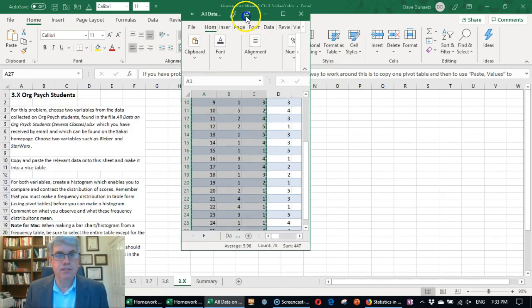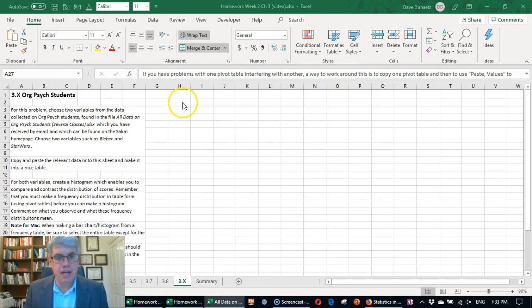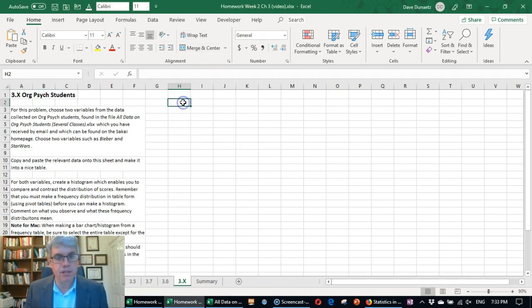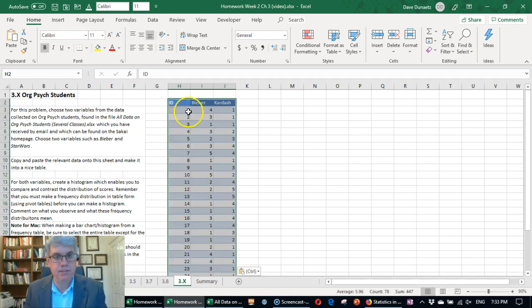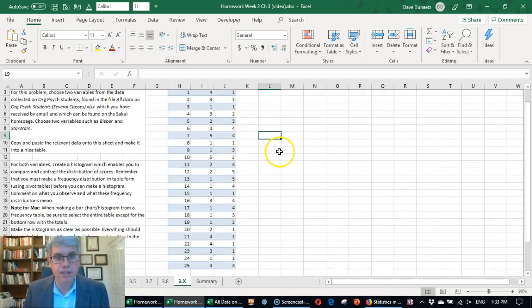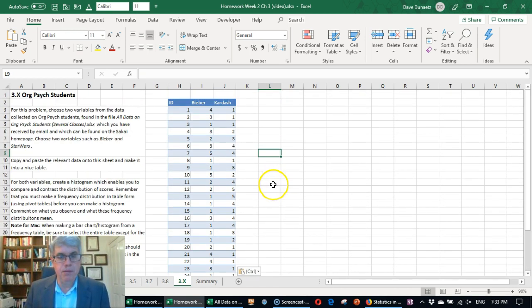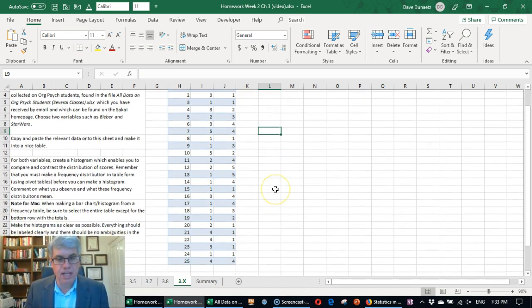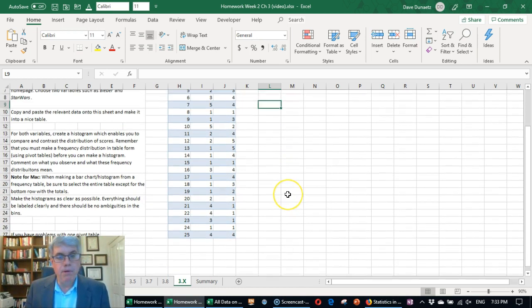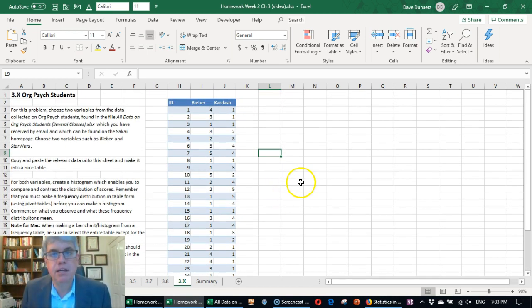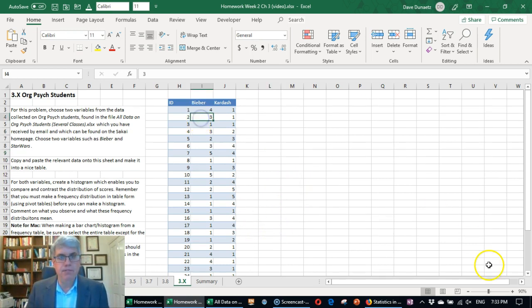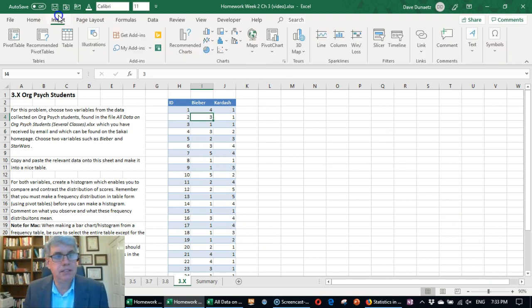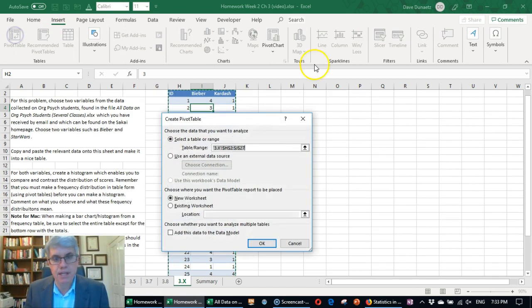Now I'm going to go back to the homework sheet, and I'm going to put the cursor here, and I'm going to do Control V for paste. And there we have the variables in question, how much people like Justin Bieber and how much they like the Kardashians. So what we want to do now is we want to make a histogram for each of these. So we need to click in here. We're going to insert a pivot table. Insert, pivot table.